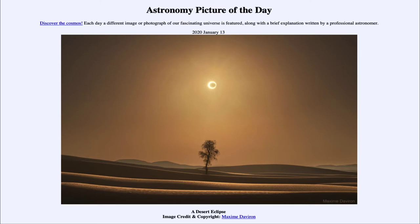Today's picture for January the 13th of 2020 is titled A Desert Eclipse. This is an example of what we call an annular eclipse. An annular eclipse is a type of solar eclipse, which is the eclipse that occurs when the moon passes between the earth and the sun.